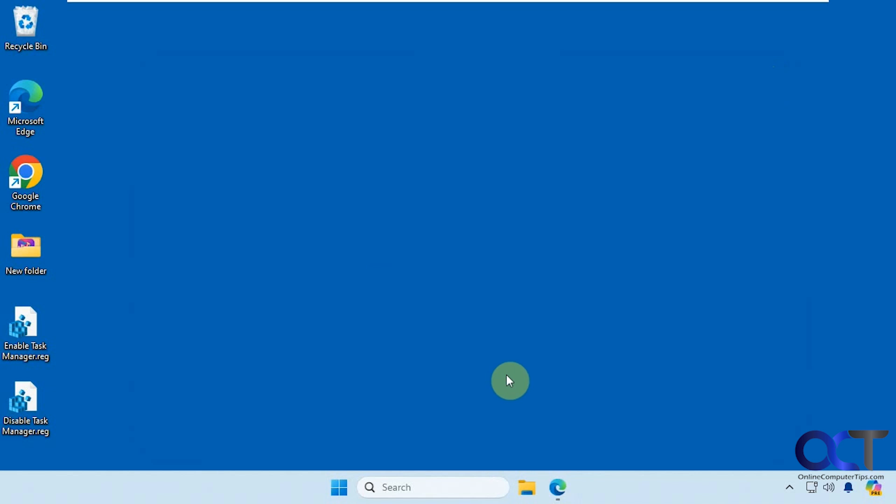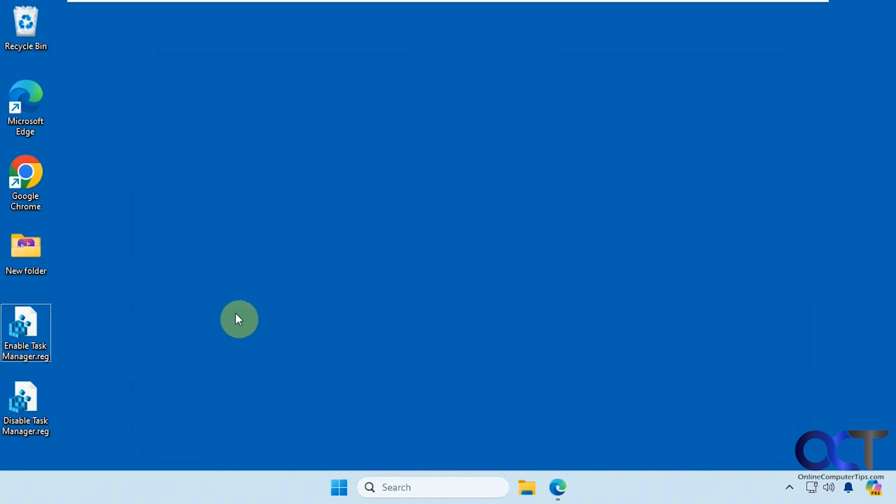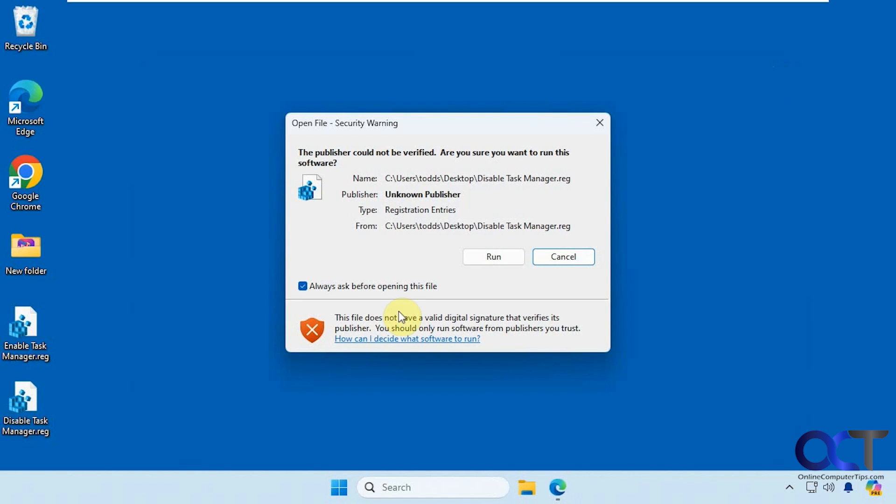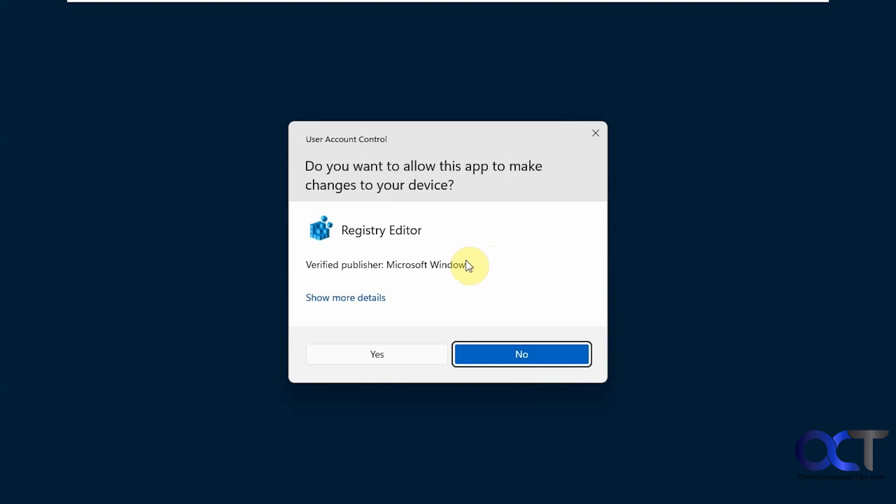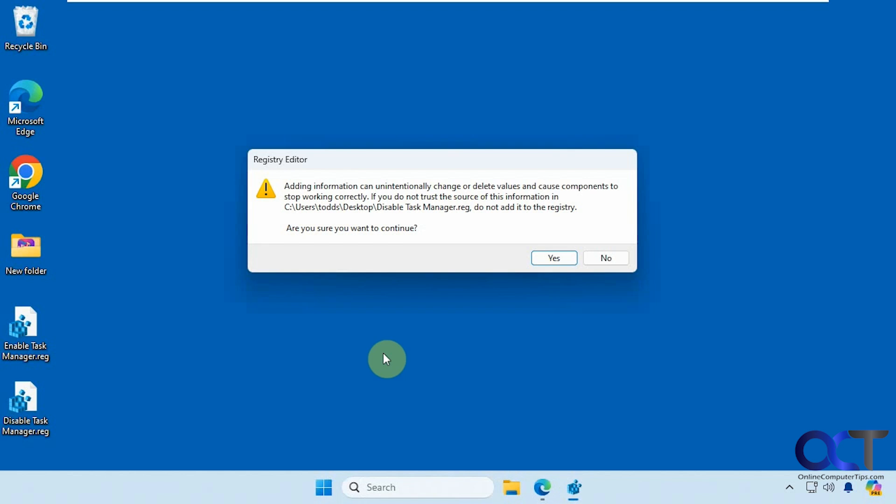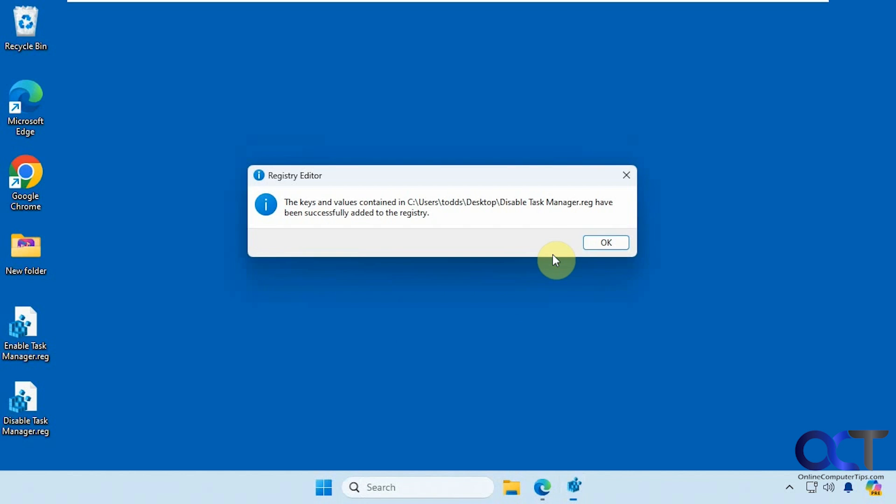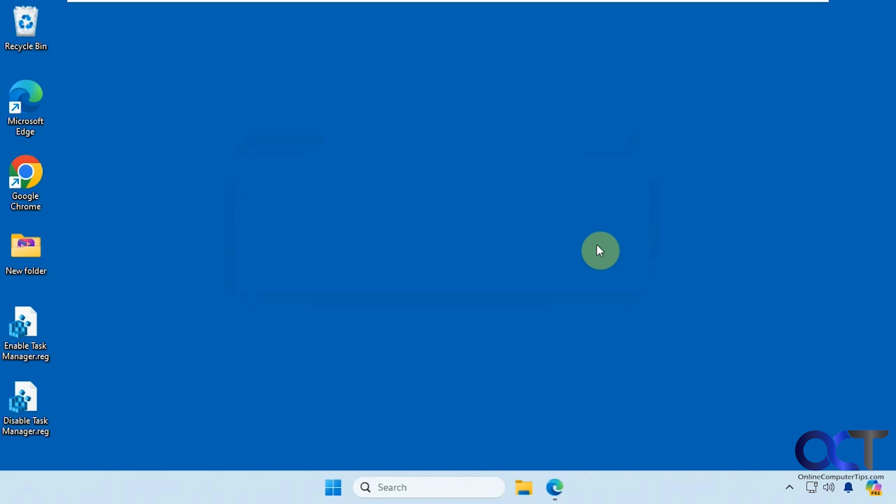Okay, so right now, like you saw, we have the Task Manager option here. So we're going to disable the Task Manager by double clicking on this registry file, then run, say yes to the UAC prompt, say yes to the next window here, and then okay.